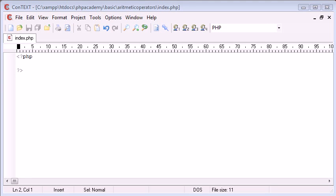In this tutorial, I'm going to be talking to you through arithmetic operators and how they can be used in PHP to perform arithmetic operations on different variables.